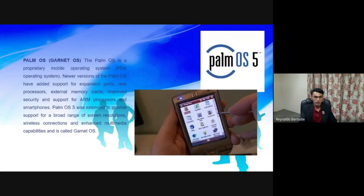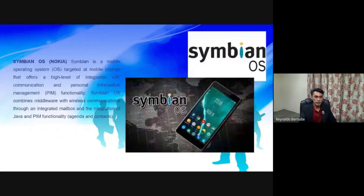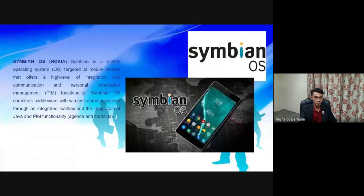Symbian OS. Symbian is a mobile operating system targeted at mobile phones that offers a high level of integration with communication and personal information management functionality. Symbian OS combines middleware with wireless communications through an integrated mailbox and the integration of Java and PIM functionality.